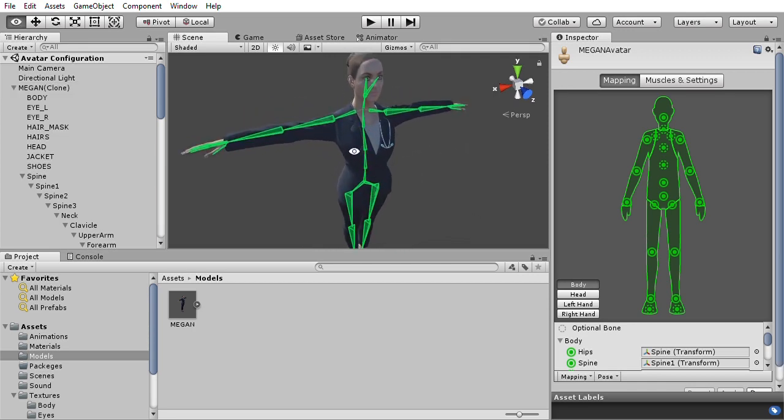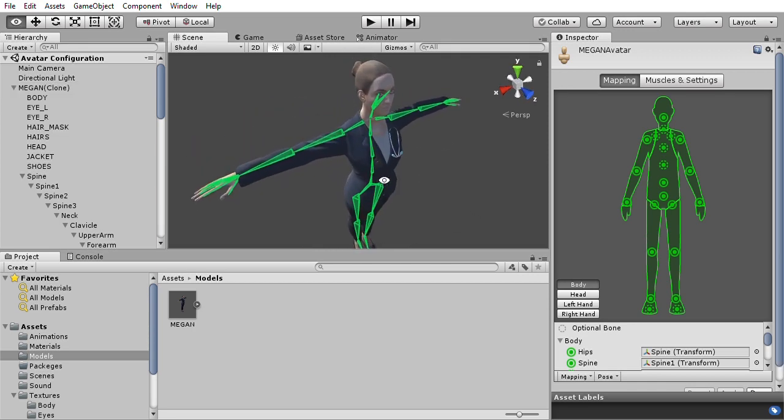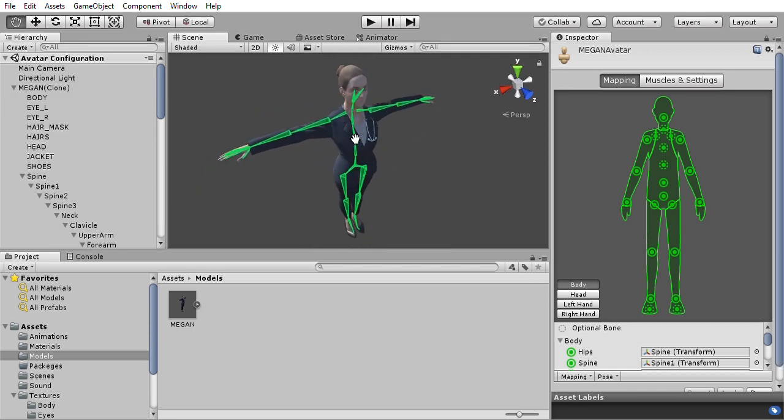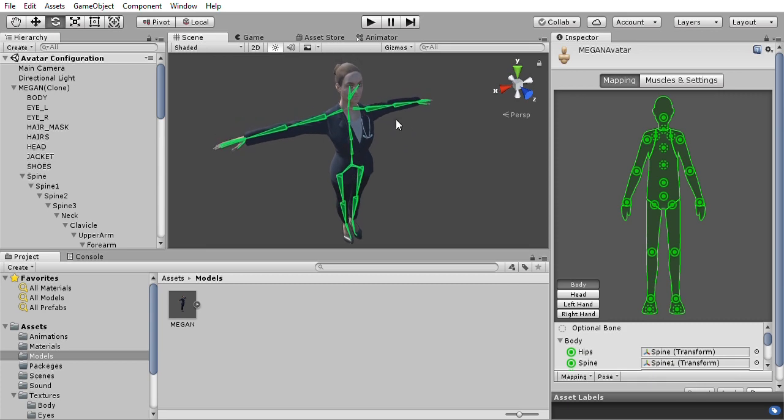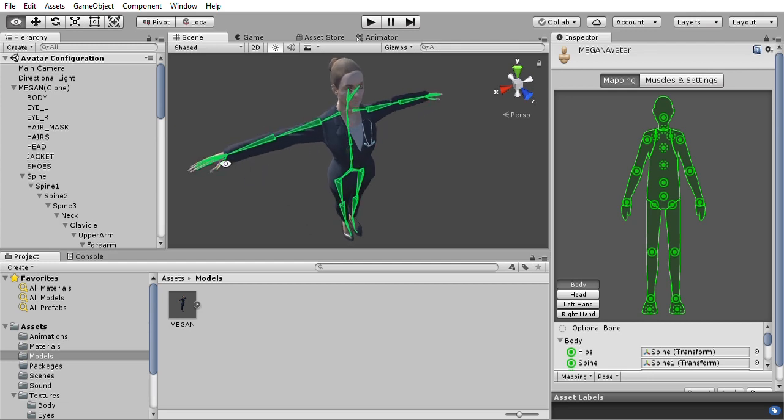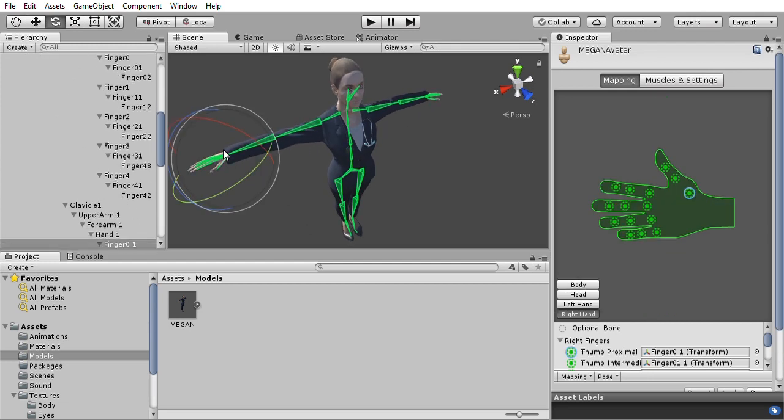Unity will automatically assign all the bones and it does a good job, but you're gonna have to reassign a few of them. Just select them and then drag them from the hierarchy into the mapping.